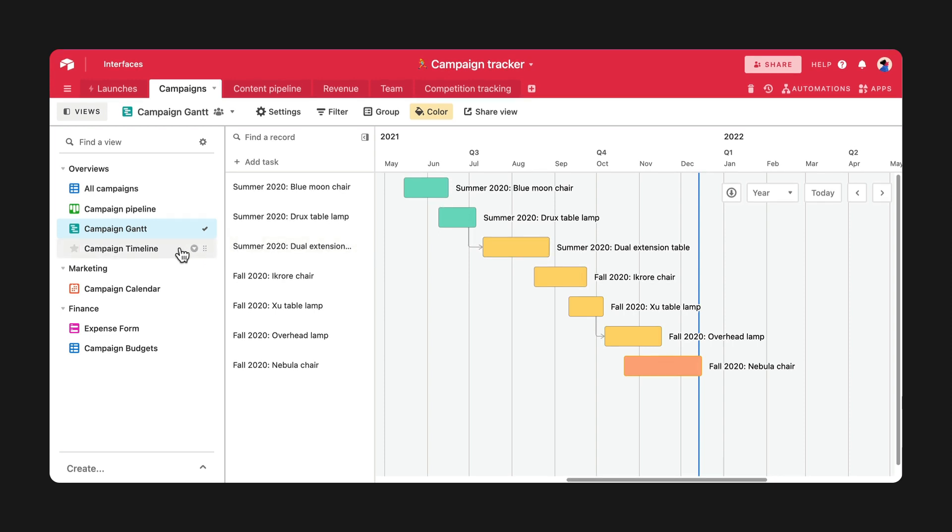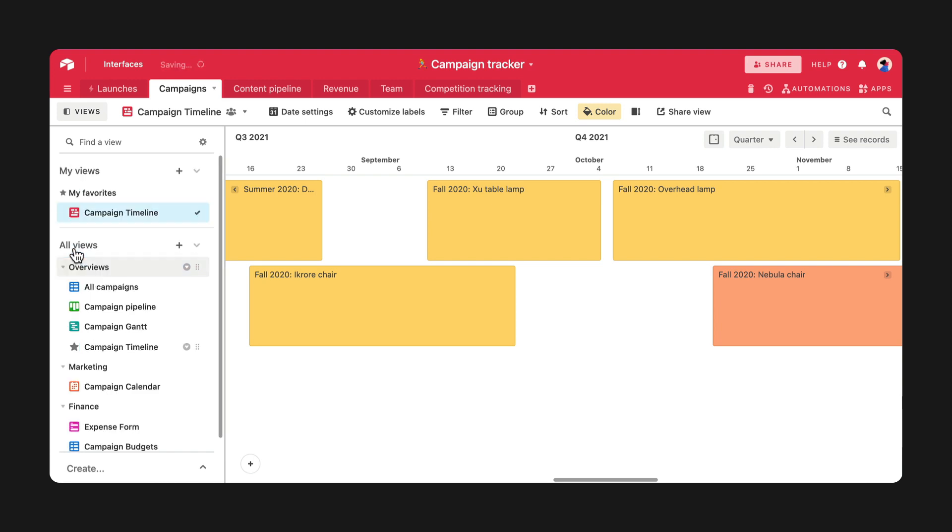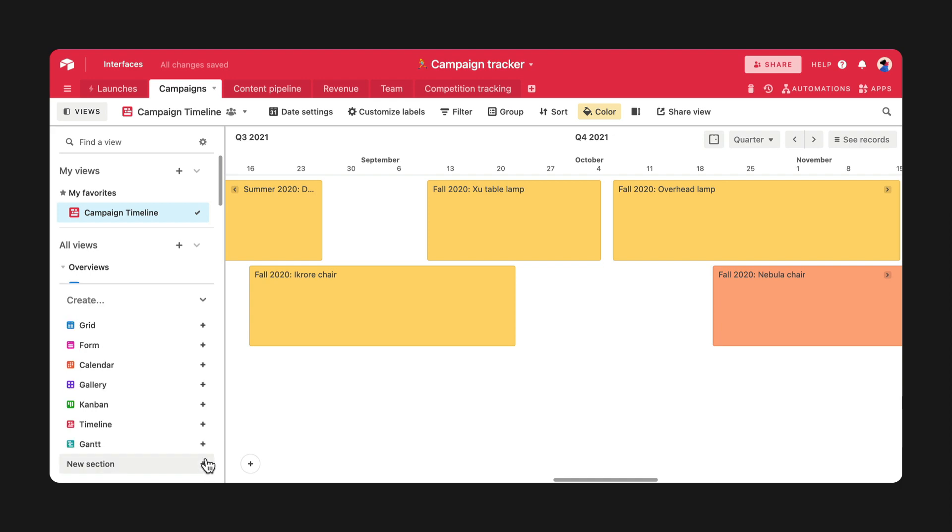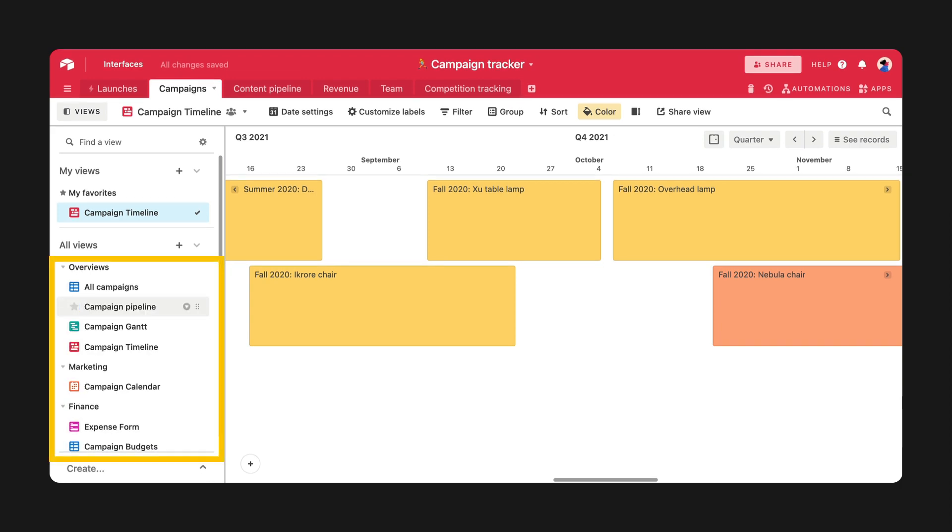And then there was TimelineView, which is a snazzy way to group records by field and display them in a neat horizontal line. But these new views wouldn't be complete without some enhancements to the view sidebar. So this year, we released favoriting views to make them easier to find, a collapsible sidebar, and view sections, which act as a sort of folder for your all-important views.